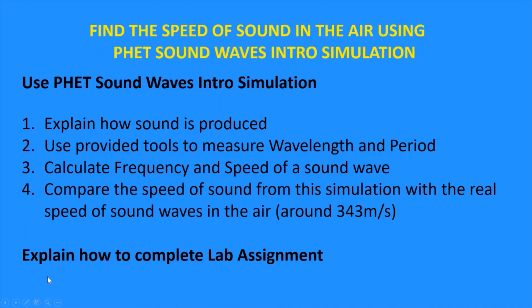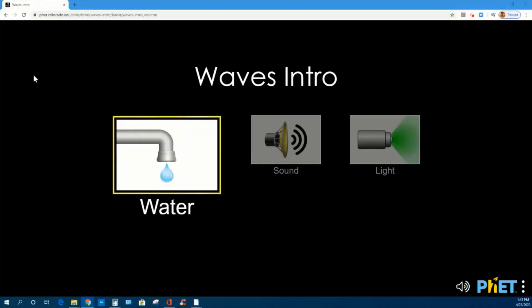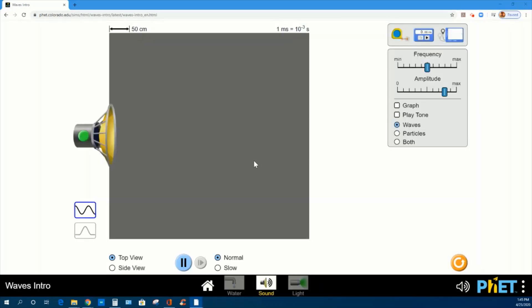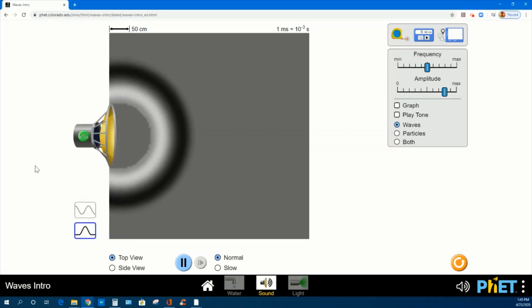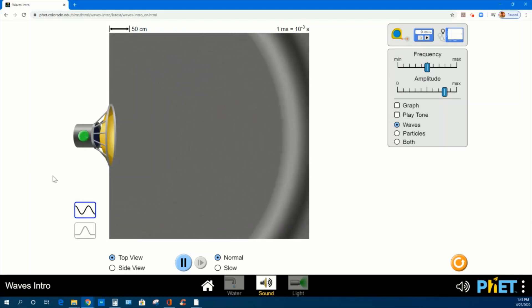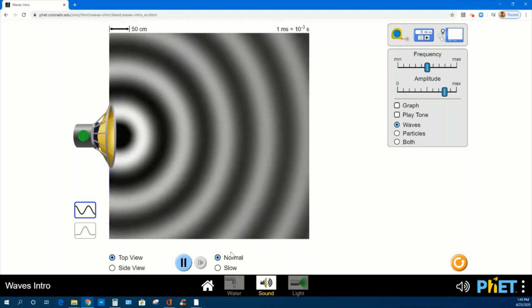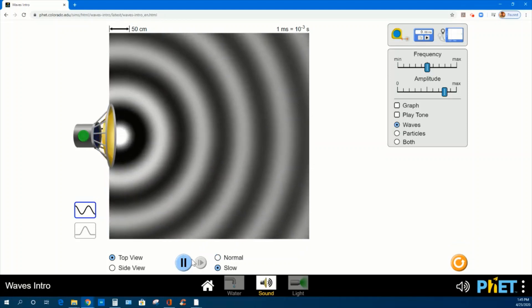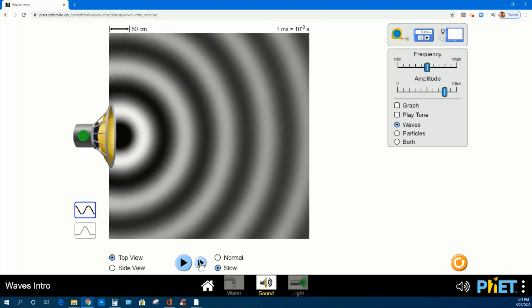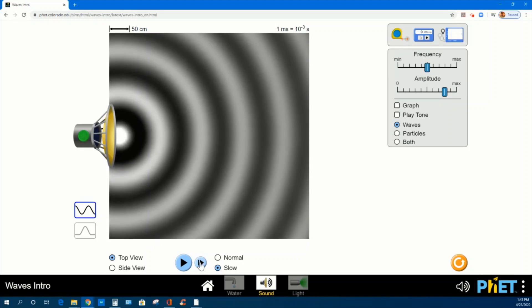Then, by the end of this video, I will explain how to complete your lab assignment. This is the PHET interactive simulation from the University of Colorado. I'm going to explain how to use the waves intro simulation for sound. On the left side of this screen, you can see a speaker and two sources of waves: one is single pulse and another one for a flow of waves. You can control the speed of this wave by clicking on slow, you can stop, and you can use the time frame to select a particular section that you need to measure.